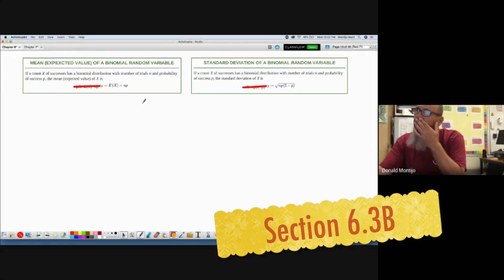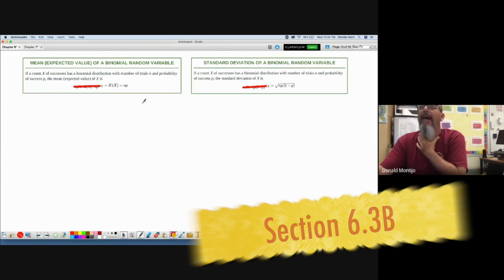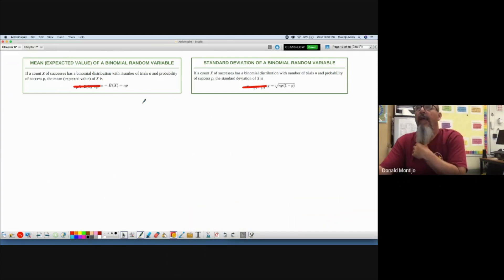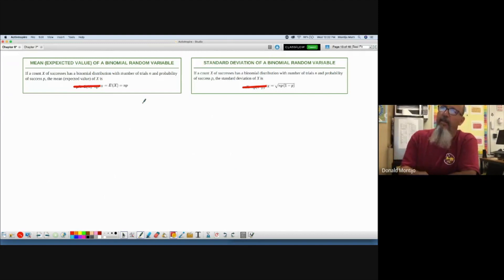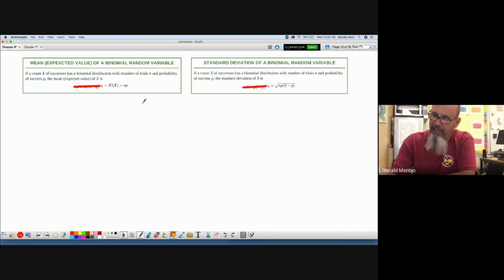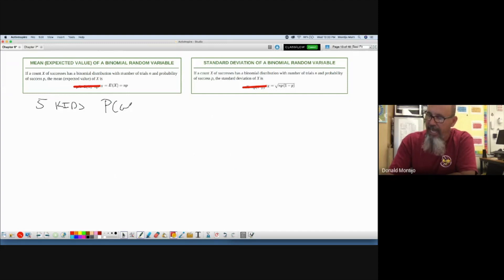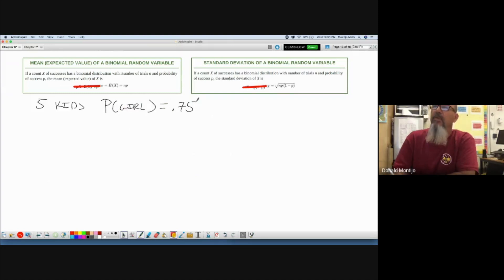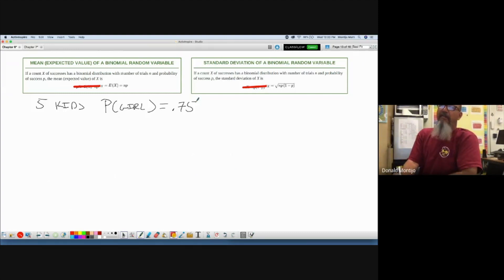Now how do we find the mean or expected value for a binomial random variable? Simple. If I want to find the mean, the expected number of children—if we go back to that example, remember I'm going to have five kids, the probability I have a girl is 0.75—so what is the expected number of girls I would have out of five? What is the mean number? What is the center of this distribution?